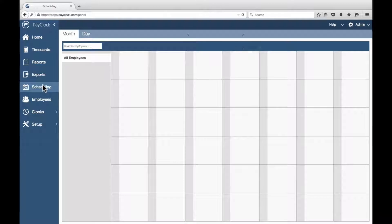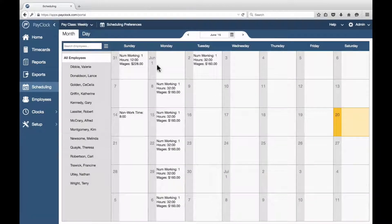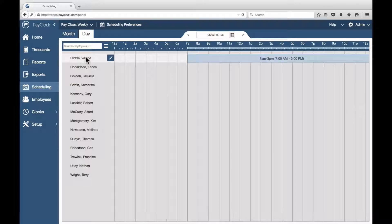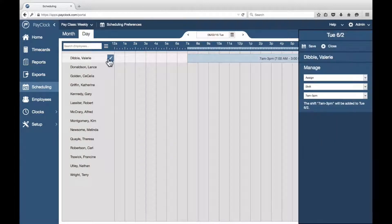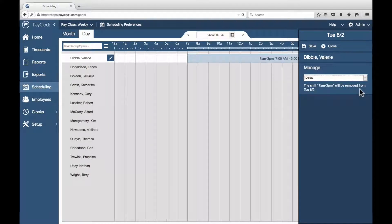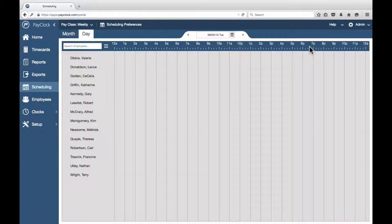Select Scheduling in the navigation list. Highlight the day in the calendar you wish to remove shifts from. Select the Day tab. Employees with assignments will display. Select your desired employee in the list. Press the assignments icon to open the flyout. In the first drop-down menu, select Delete. In the second drop-down menu, change the option to Shift if necessary. Click Save.